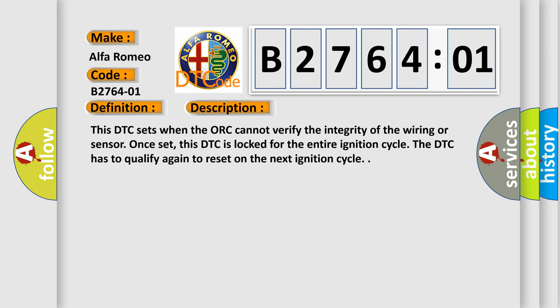And now this is a short description of this DTC code. This DTC sets when the AWP cannot verify the integrity of the wiring or sensor. Once set, this DTC is locked for the entire ignition cycle. The DTC has to qualify again to reset on the next ignition cycle.